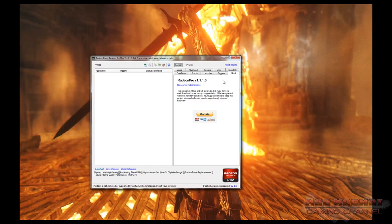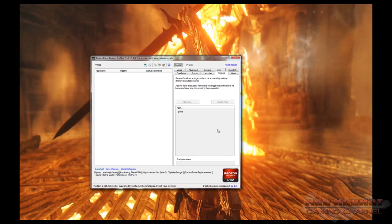Let's go into the tabs individually. The About tab just has information on the Radeon Pro software itself — no real settings there. The Triggers tab, once you have profiles set up on the left, allows a single profile to be triggered by the launch of multiple games. This is a fairly advanced feature you probably won't use until you have quite a few profiles set up.